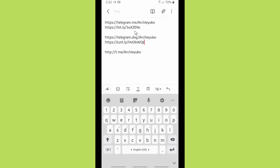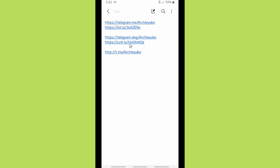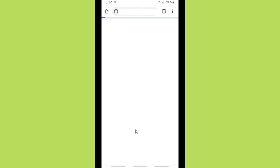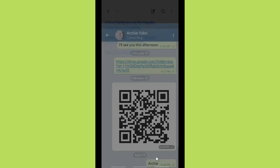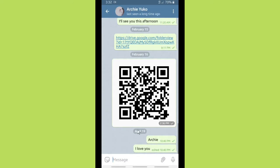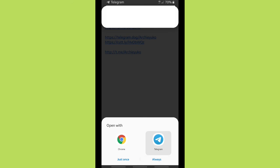Now we have two shortened Telegram links — I used bit.ly for the first and Cuddly for the second. Let's test the shortened links. It works just like before, going to the Telegram chat. The second one using Cuddly also works perfectly — no problem using either website to shorten your Telegram links.